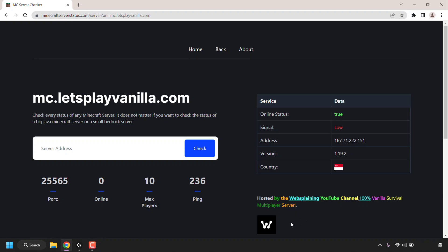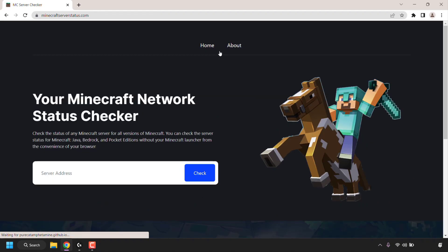Great. So that's an example of a Java edition server. I'm just going to go back here at the very top and I'm going to check another Minecraft server. So I'm going to left click on this text box and then I'm going to type a Bedrock server address.